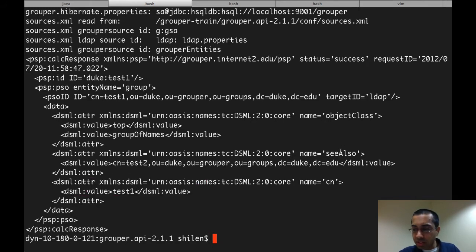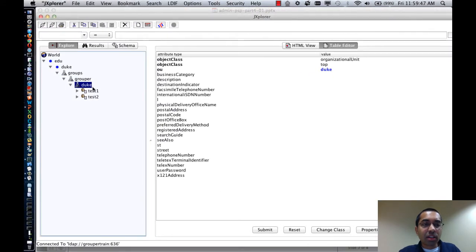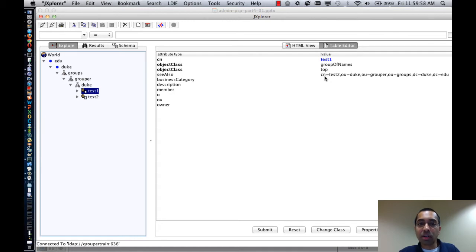The calso attribute was demoed in Part 3 — it's just noteworthy that that attribute is set to a value right now. If I look at duke:test1 in the LDAP browser, you can see that it looks the same: it's got the two object class values, the cn, and the calso attribute.